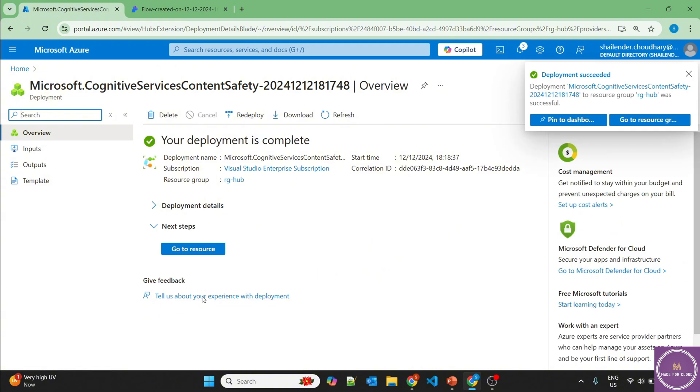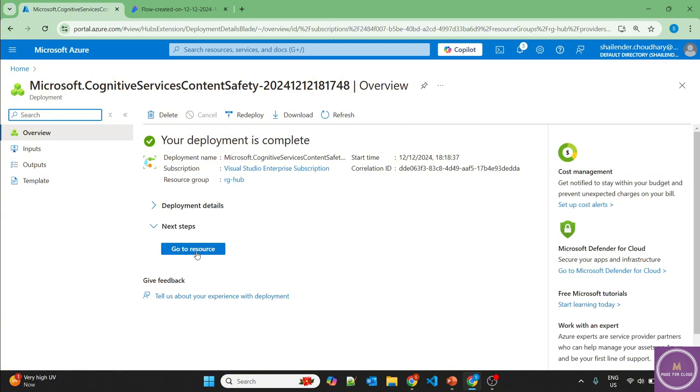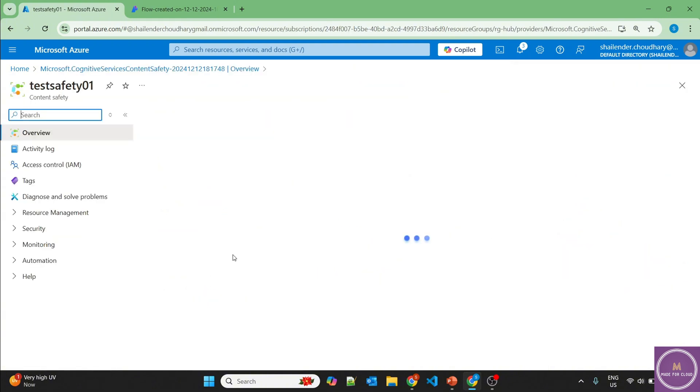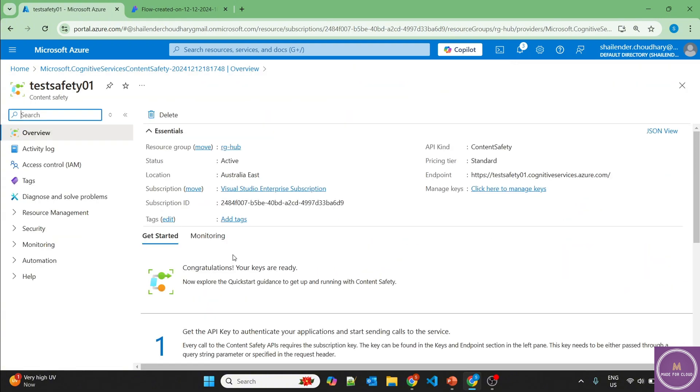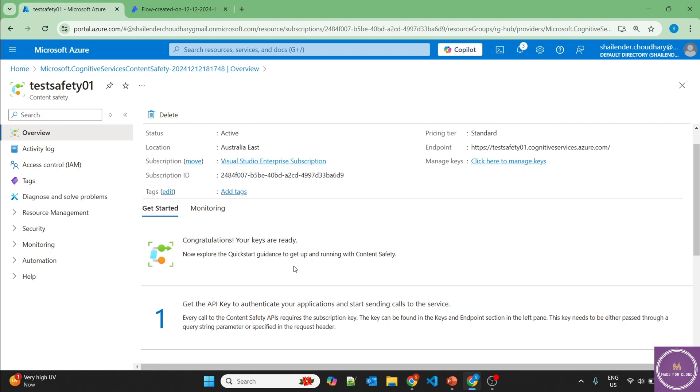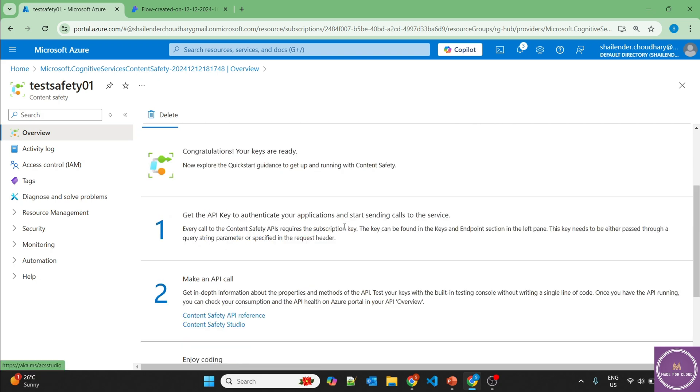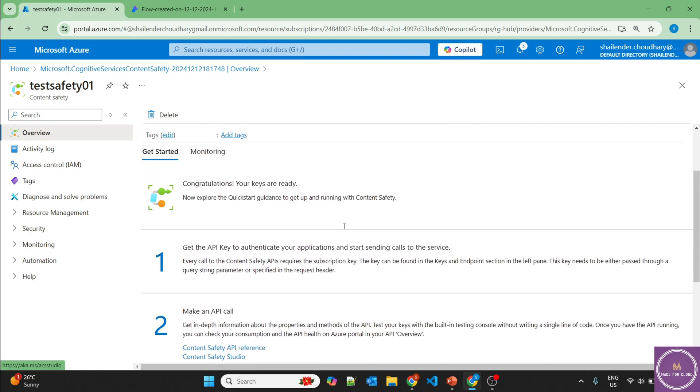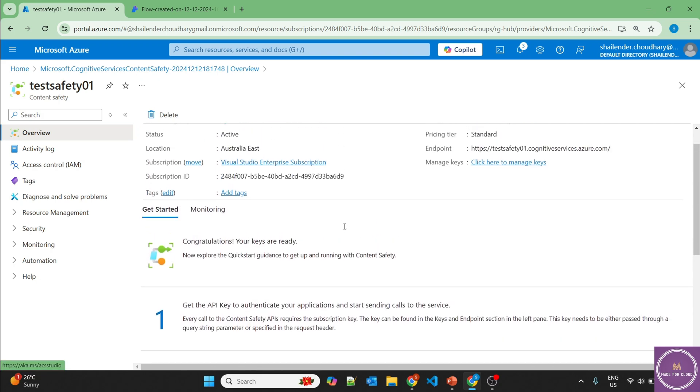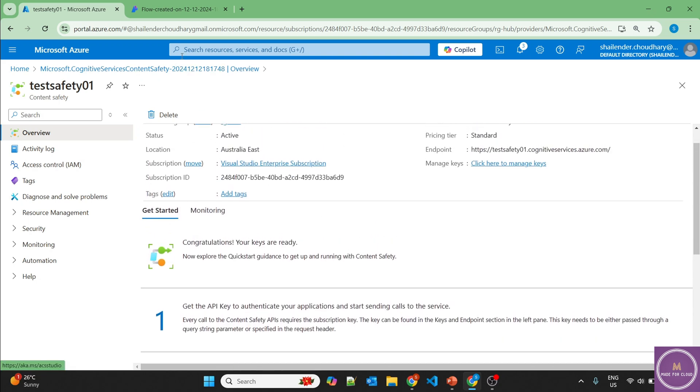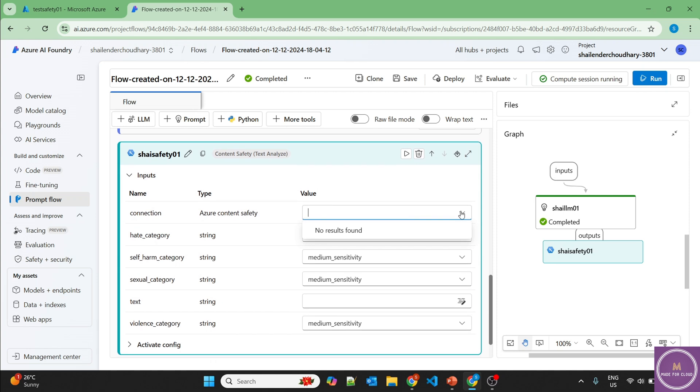Deployment is complete. Now let's go to resource. So here is some documentation where you can make an API call, use it in your code. Let's use this content safety in our prompt flow. And if we go to our content safety analyze, it's not showing the connection here. And the reason is because we haven't created the connection with the Azure AI content safety.